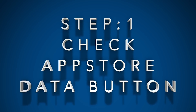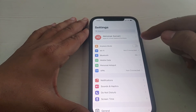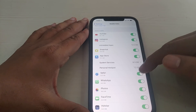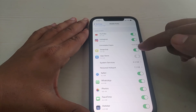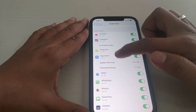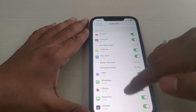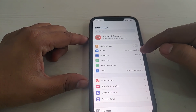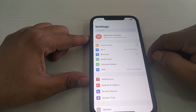First, check the App Store mobile data button. Sometimes it gets accidentally turned off. Go to Mobile Data and check the App Store toggle — if it's turned off, it will restrict the App Store from downloading any app over mobile data. Make sure it is on. Now go to the second step.